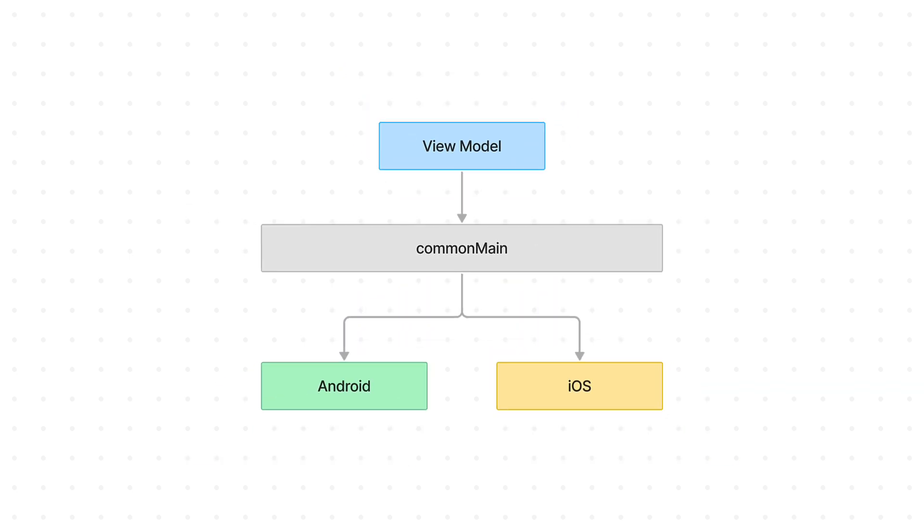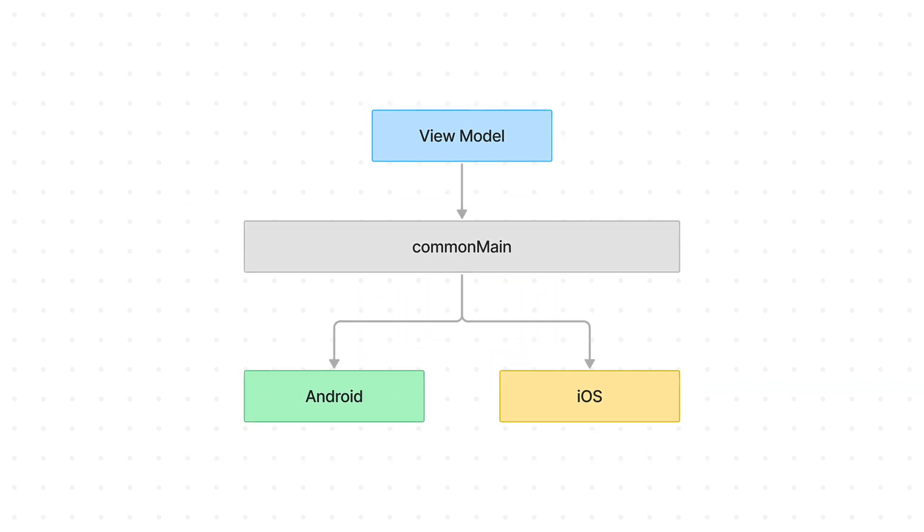This will make your life so much easier. Now you can use the same view model from Android in a common main source set, which means you can build apps for iOS and Android by sharing more code from a single code base.